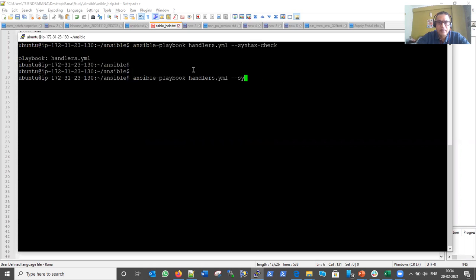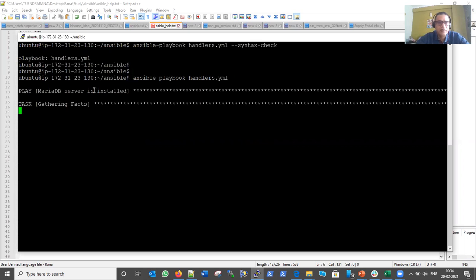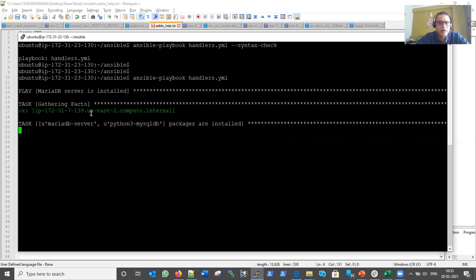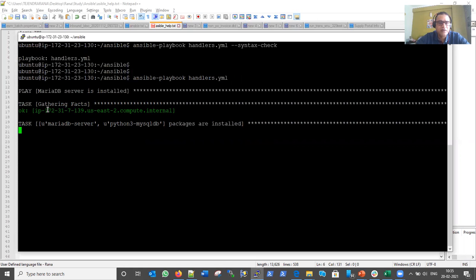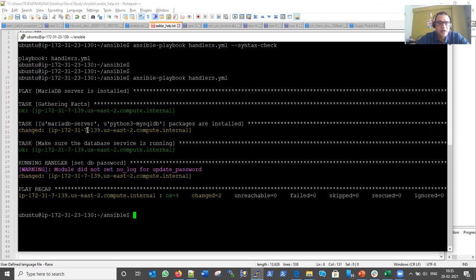Now let's run the playbook. It starts by gathering facts for the single host. Then the package installation task runs — you can see it shows 'changed,' confirming mariadb-server and python3-mysqldb were installed. Next the service task runs to start MariaDB. After both tasks finish, it comes to the handler: running handler set_db_password — and the password is successfully changed.